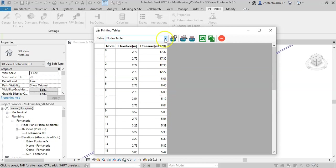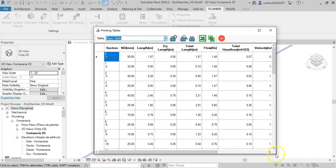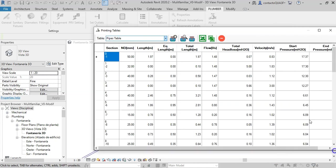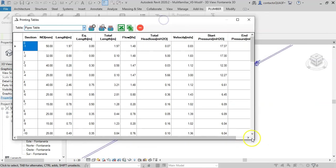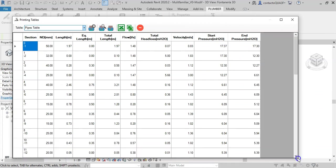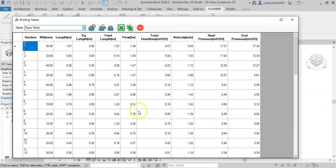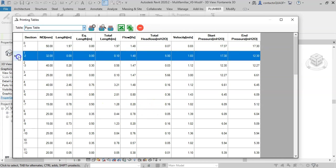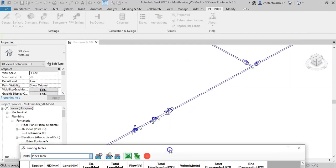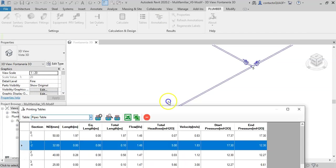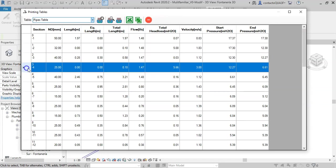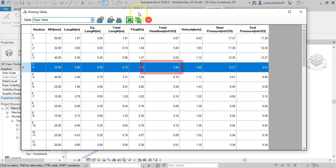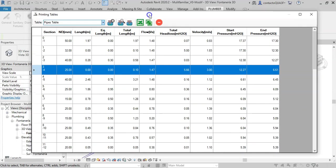Let's look at the section or pipes table. With section 1 to 2, which is the pressure reducing valve, we see that the head loss corresponds to the 5 meters that we define as its settings. For the water meter section 3 to 4, we see that a pressure drop of 5.66 meters is determined.